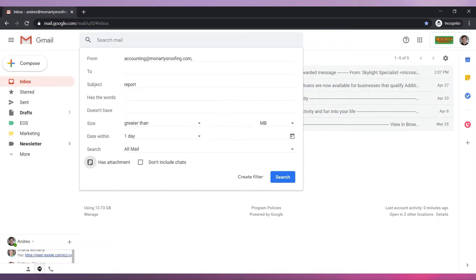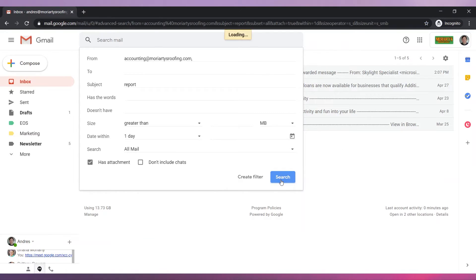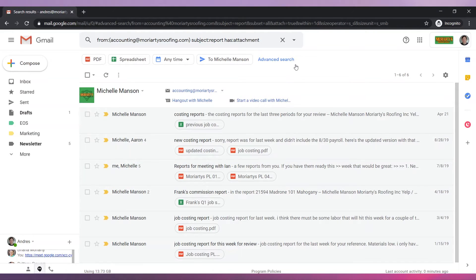Check has attachment because accounting always sends reports as an attached file. To test that the filter we are creating is correct click on search to see the results. The test was successful so we will create the filter.